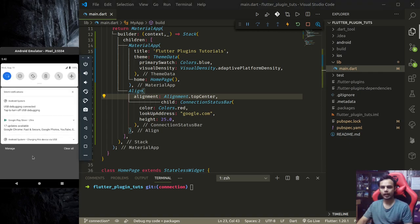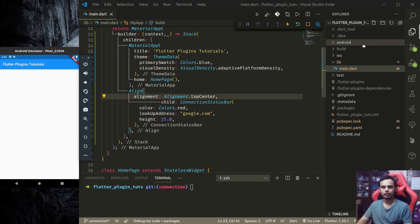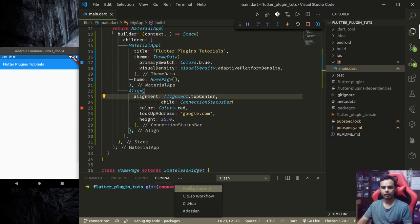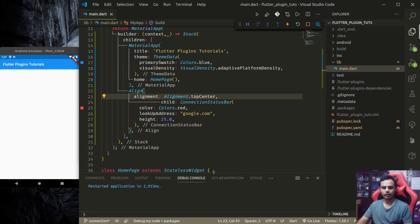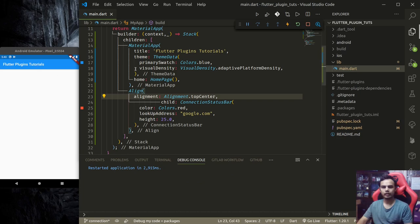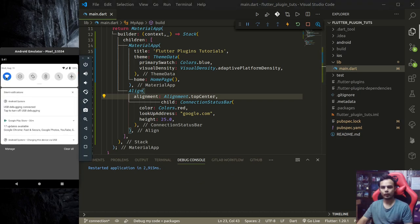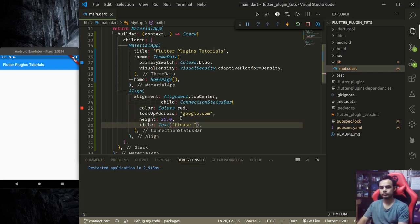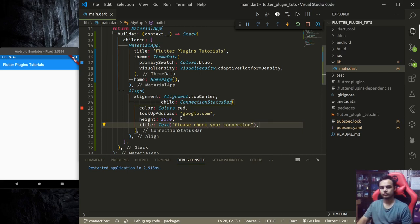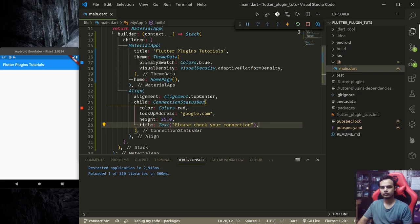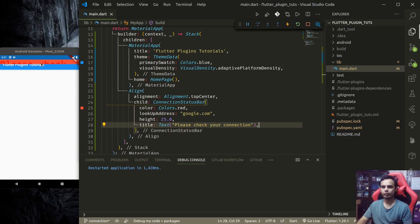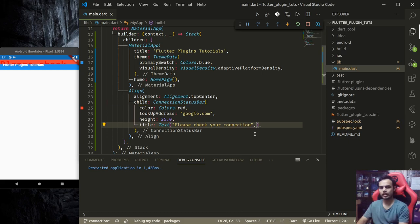Let me hot restart and check the debug console. Everything is working fine. Now let me turn off the WiFi. Let's provide a title here. See, now this is working, and we are not properly seeing the text here. Let's change the font size.